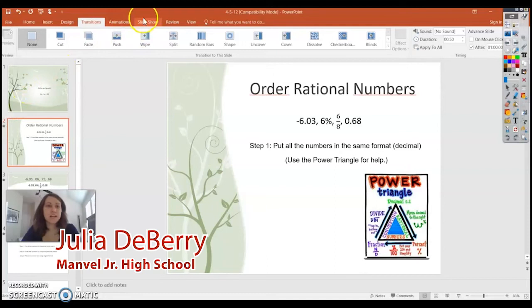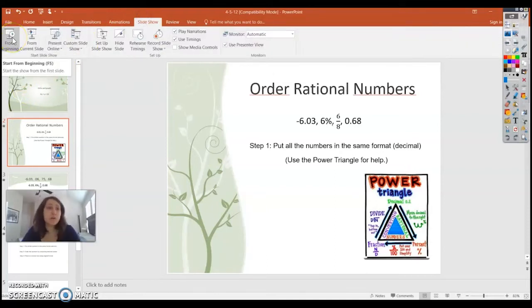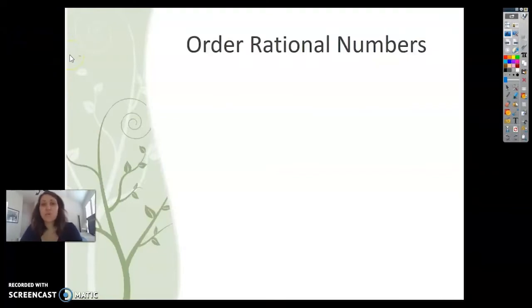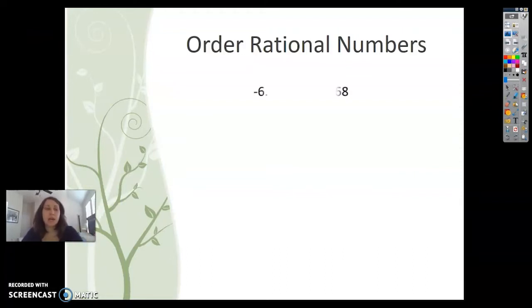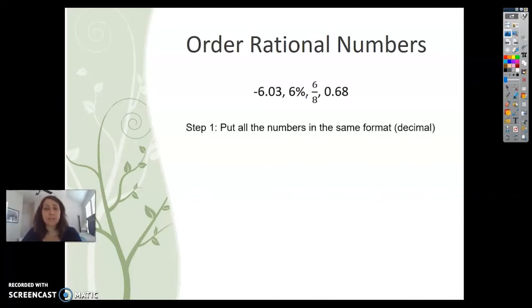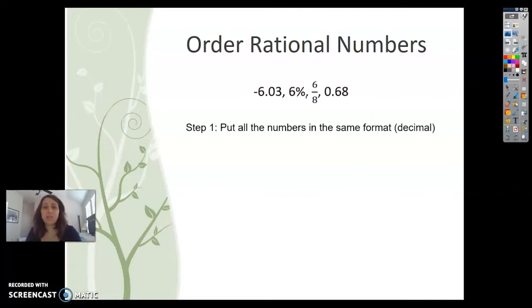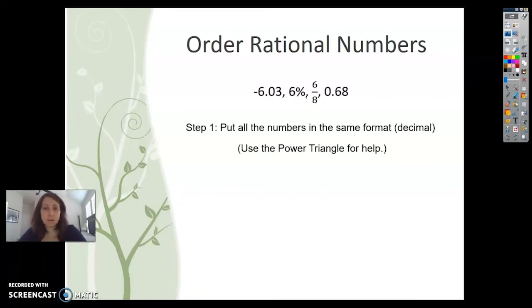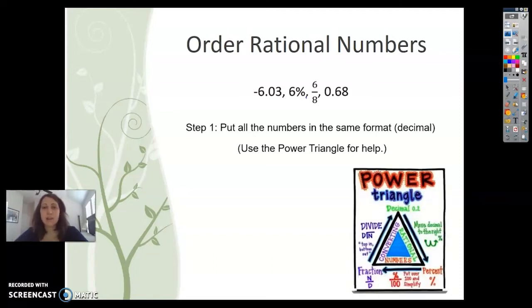Hey guys, it's Mr. Barry, and I'm here to give you a little extra help with rational numbers — specifically ordering rational numbers. Here are the numbers we're starting with: negative six and three hundredths (−6.03), six percent (6%), six eighths (6/8), and sixty-eight hundredths (0.68). Step one: we're going to put all numbers in the same format. I prefer decimals — they're a little easier to work with. I'll use the power triangle that's in the resources Mr. Tice posted.